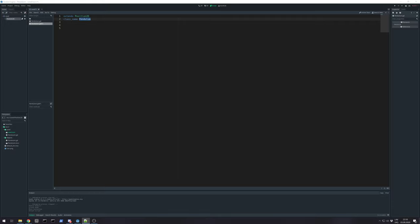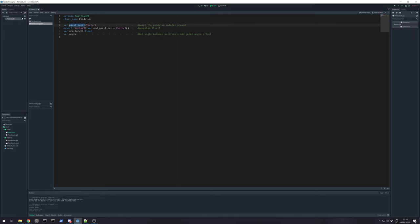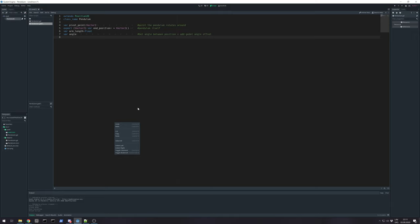So, we need to start with some variables. Pivot point is the point your pendulum rotates around. And position is the other end that rotates around it. Arm length will be calculated the distance from one point to the other.